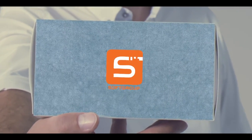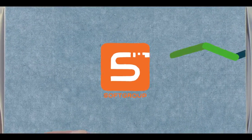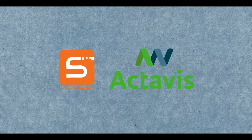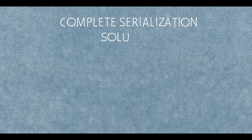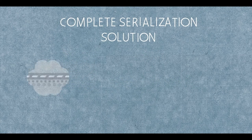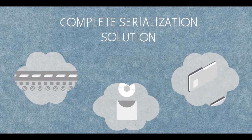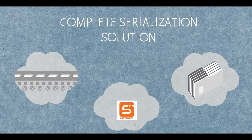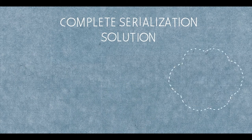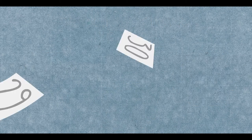In 2010 we were invited by Activist to start developing a complete serialization solution including hardware, software and validation services for one of their manufacturing sites.